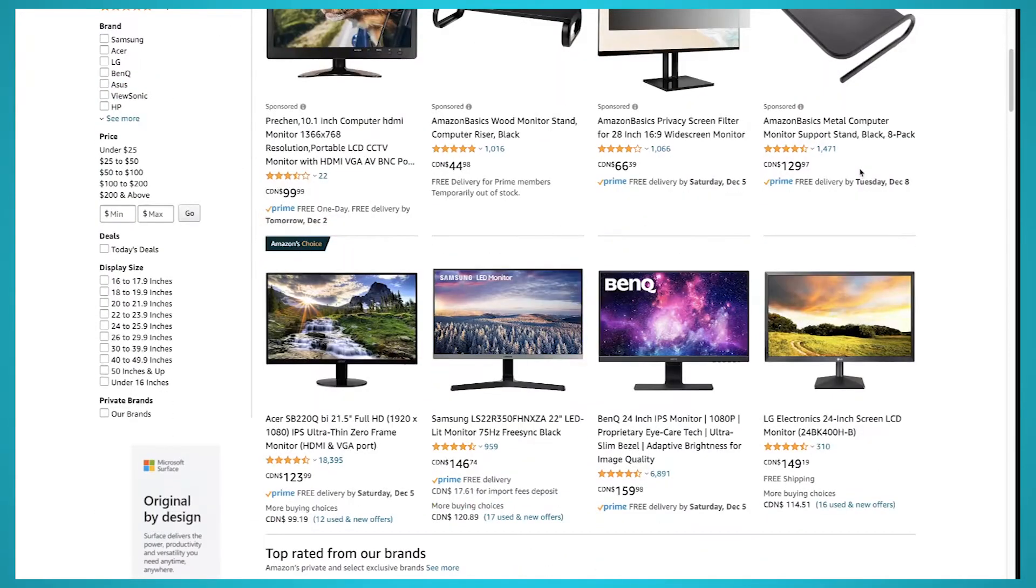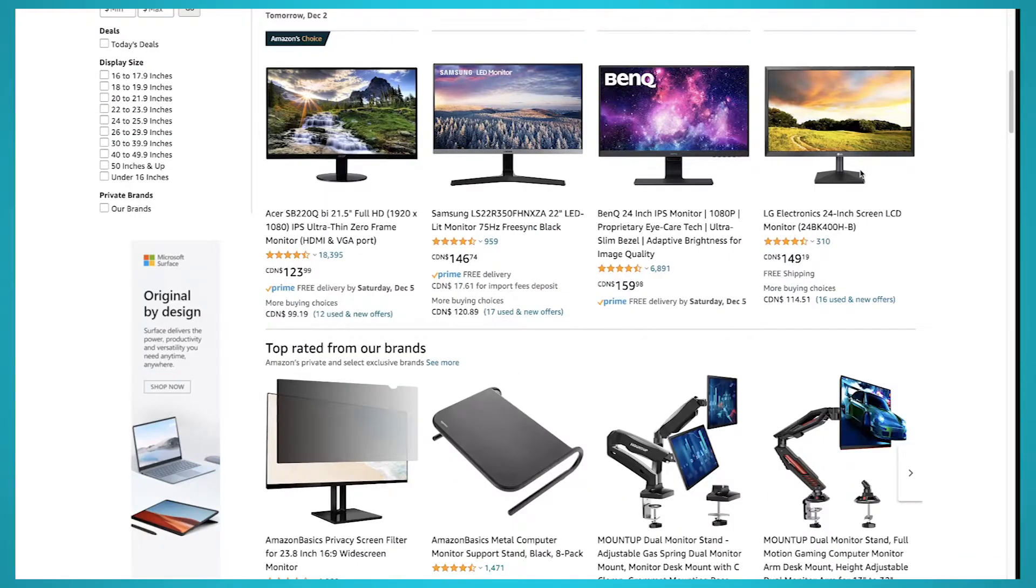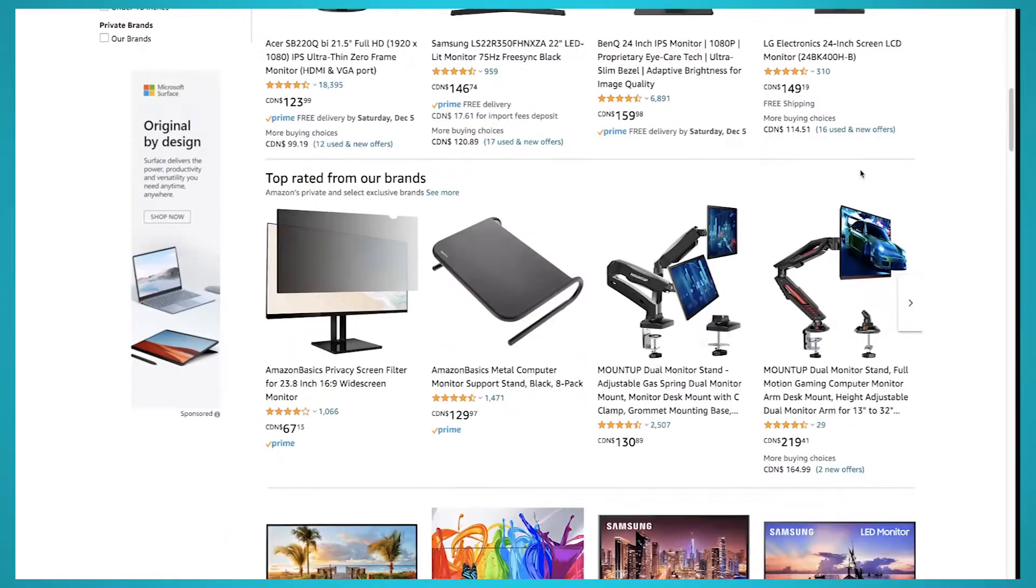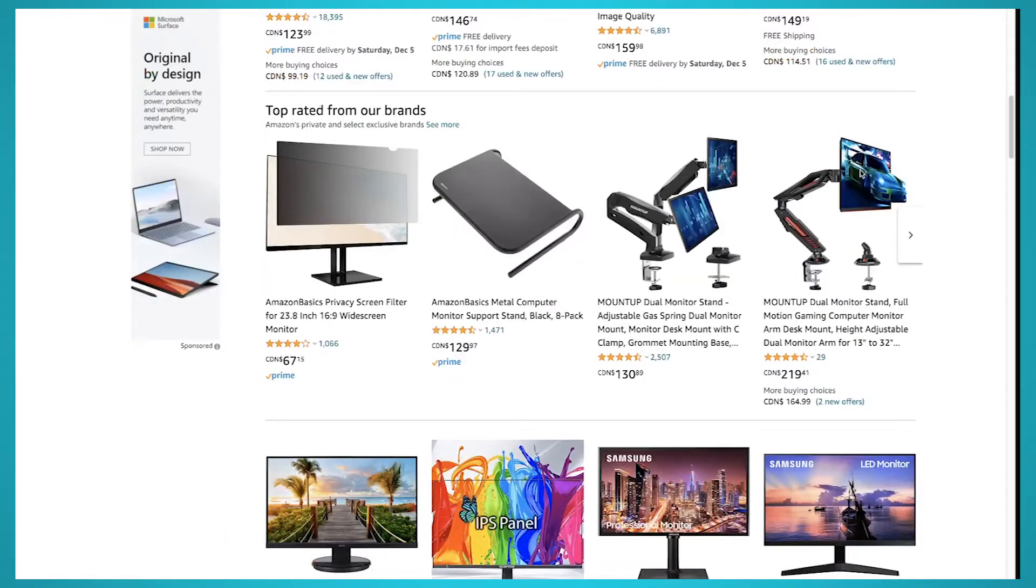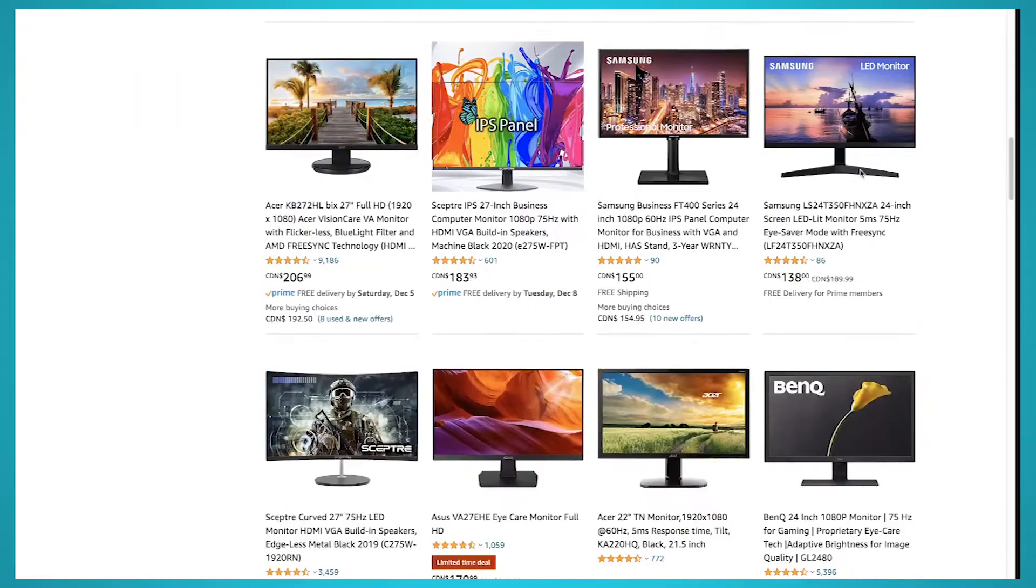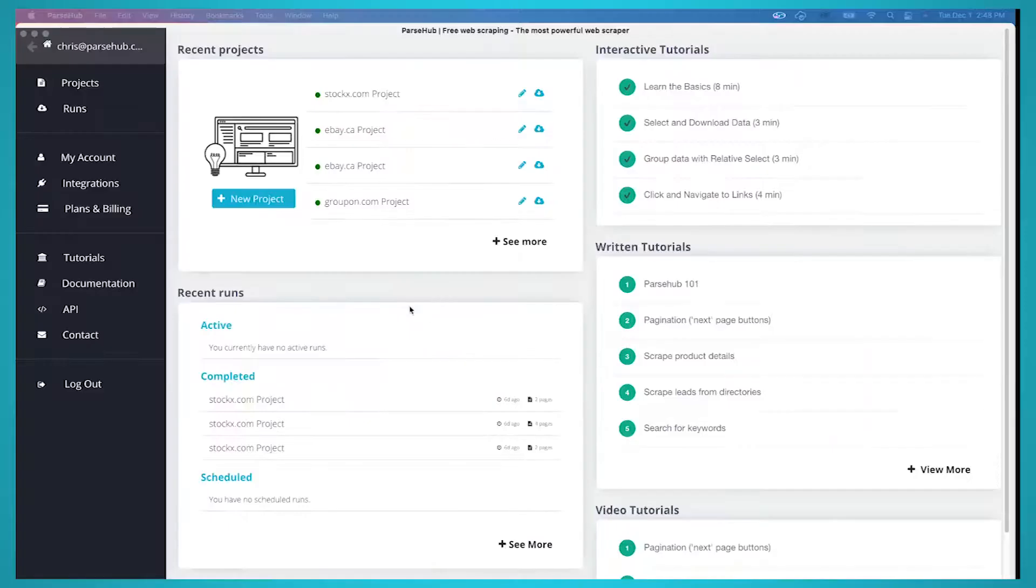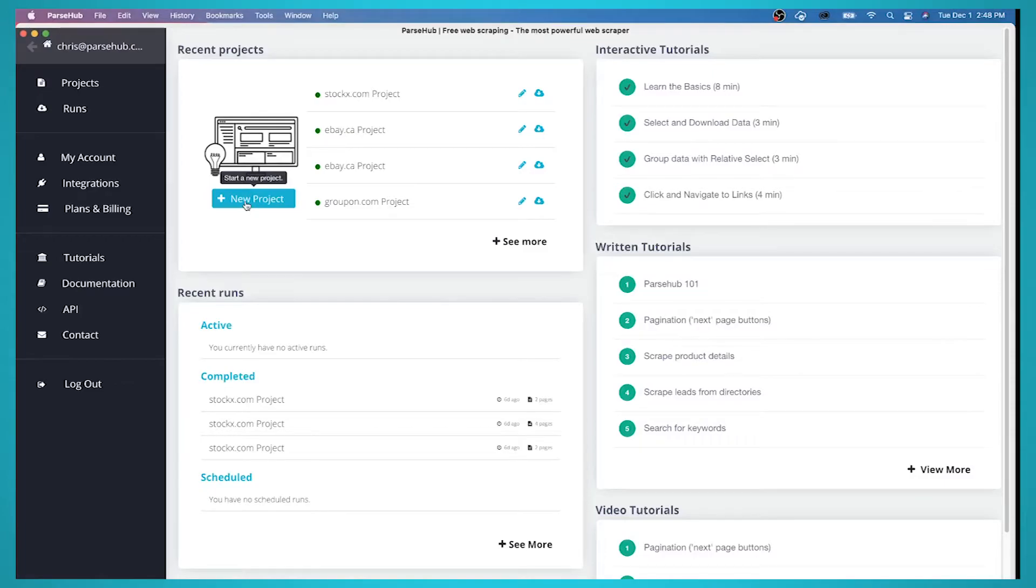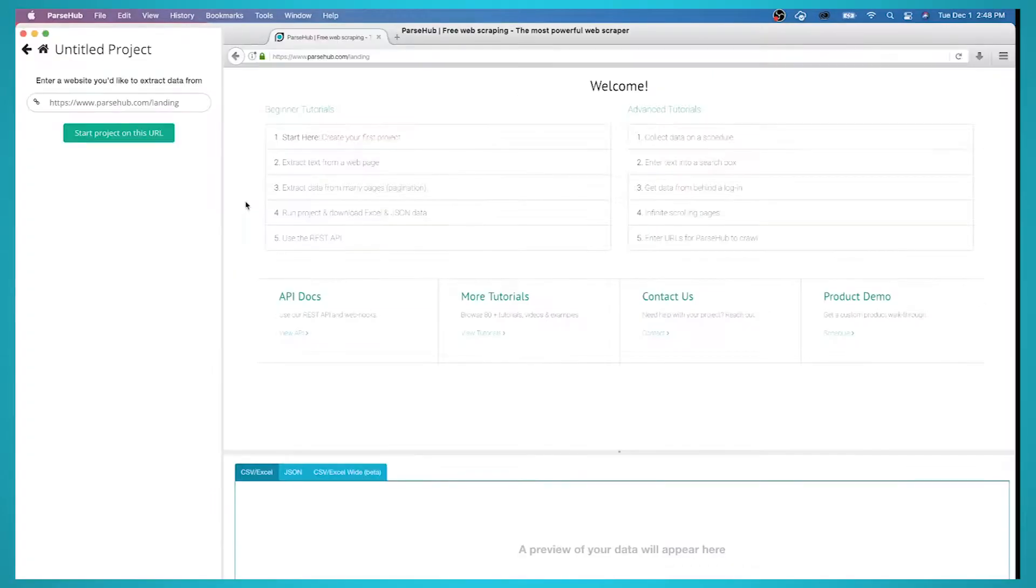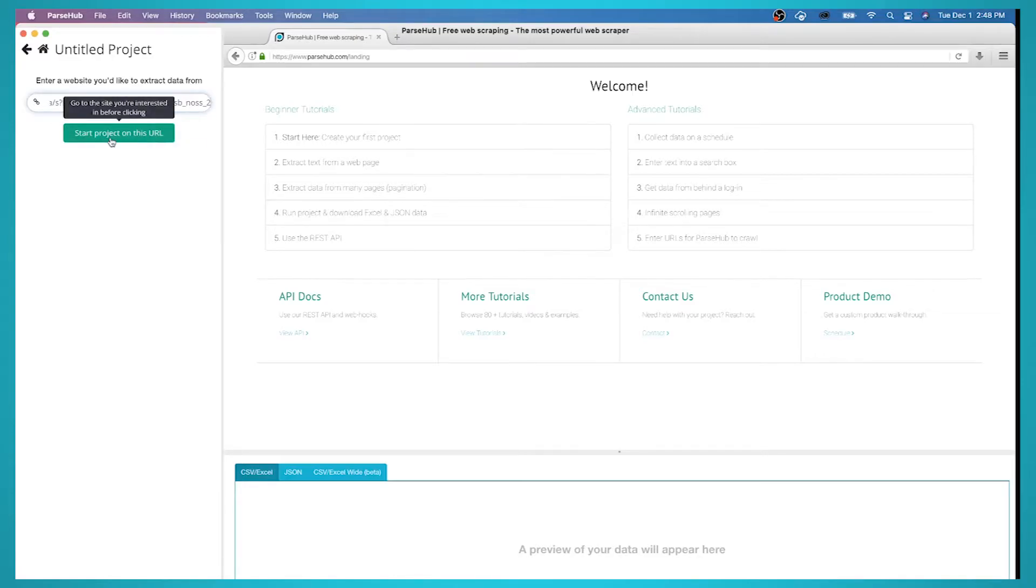For today's video we'll run a very simple scrape of Amazon result page for the term computer monitor. First, open up ParseHub and click on the new project button and enter the URL of the page you'll be scraping.